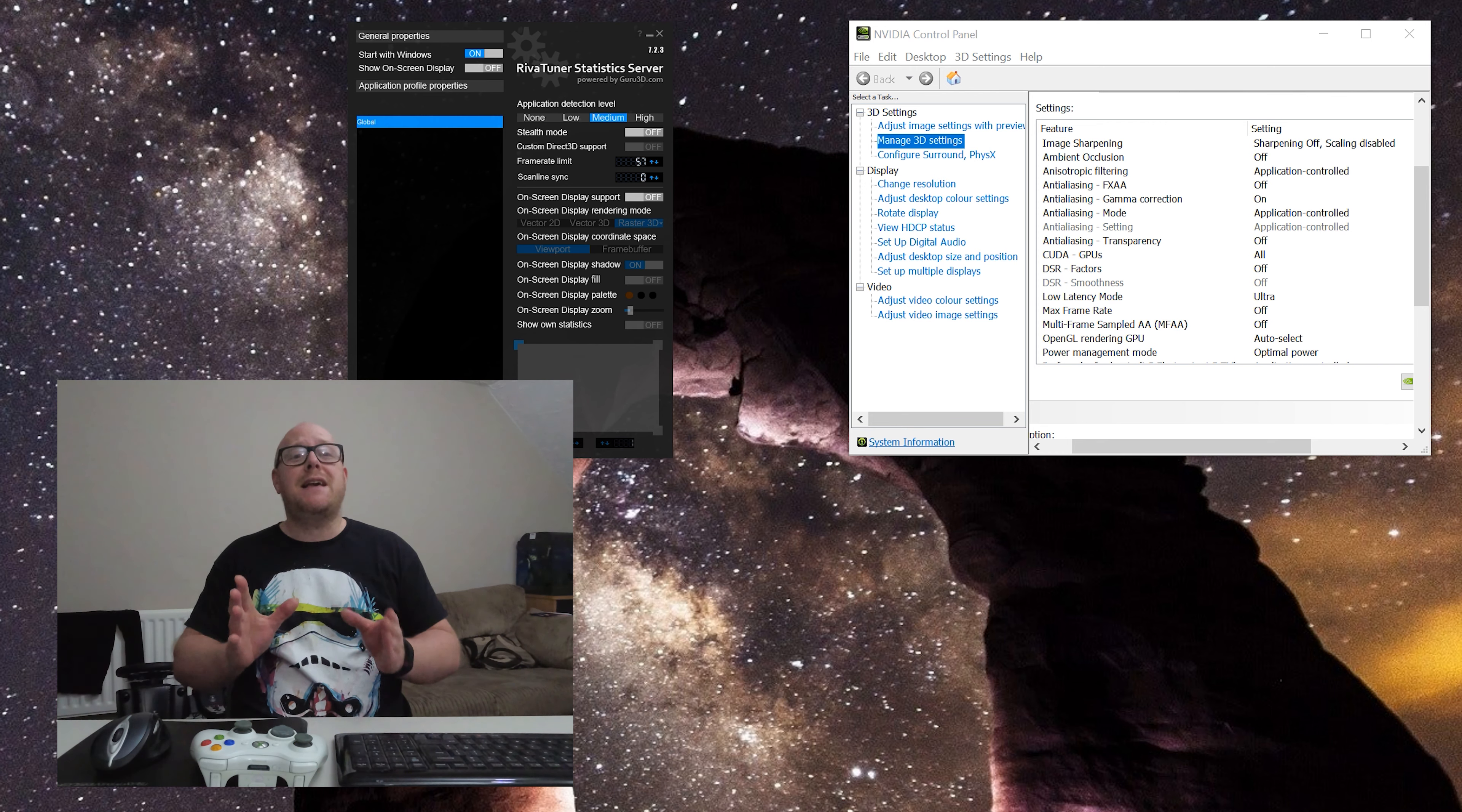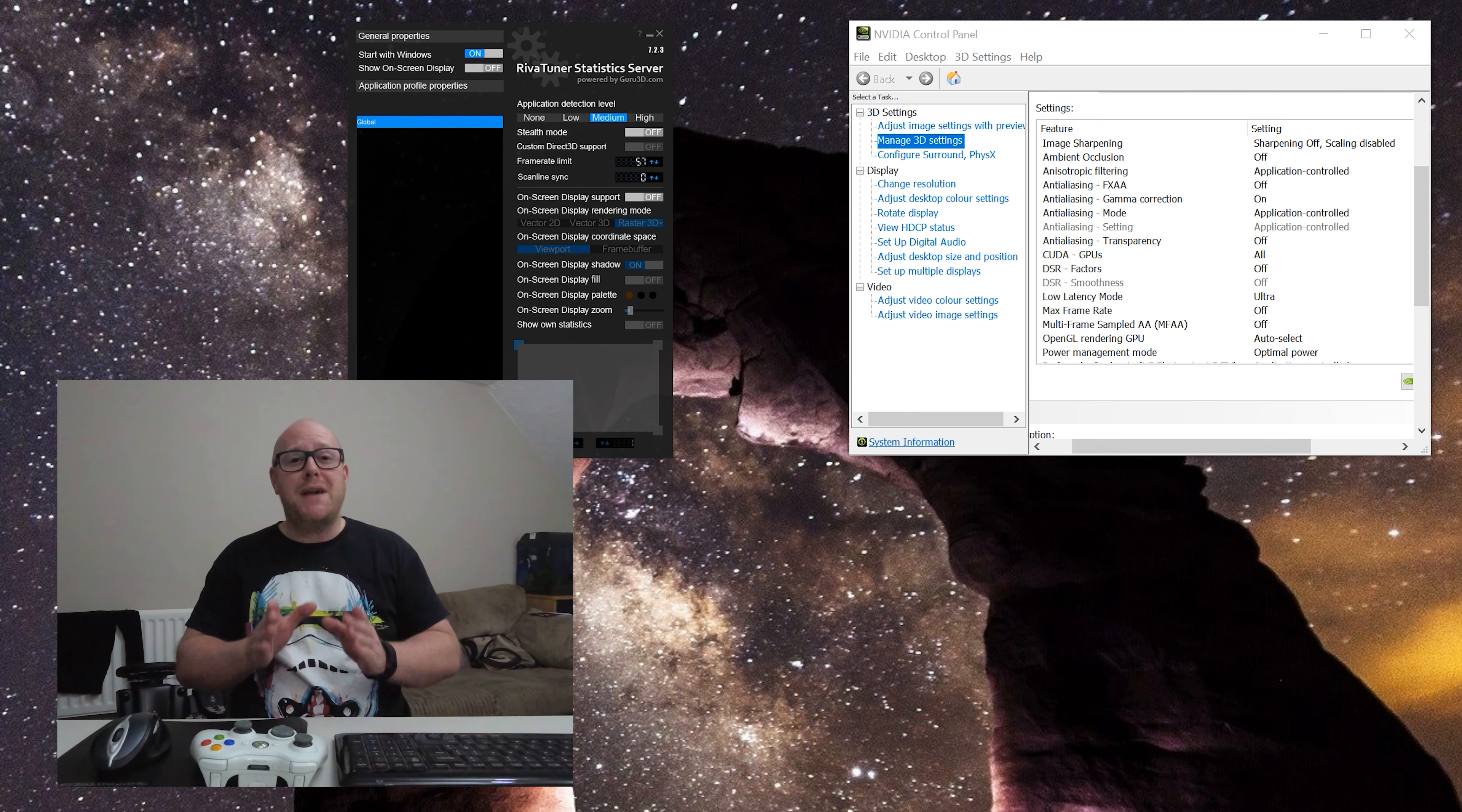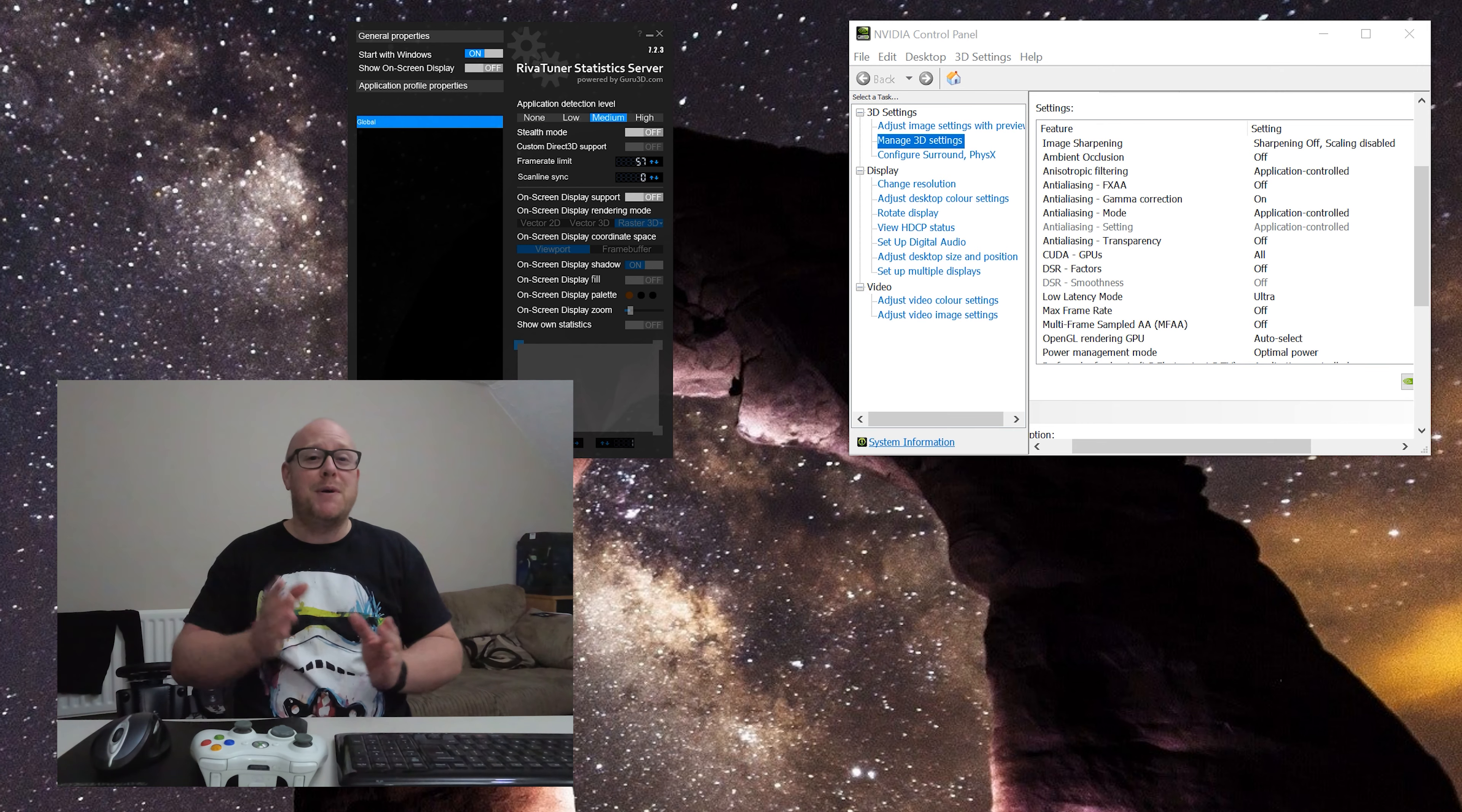The LG C9 is capable of 4K at 120 hertz, but as I've said in previous videos, it's only capable with an HDMI 2.1 GPU, which as of yet have not come to market. If you are in the market for a graphics card, do not buy at the minute. Hold out as long as you can.